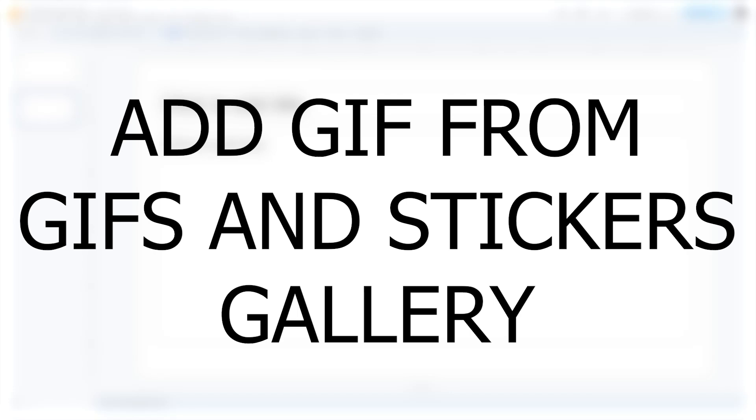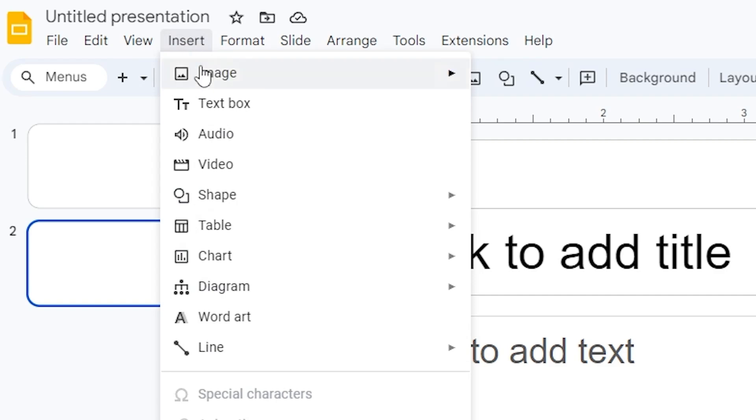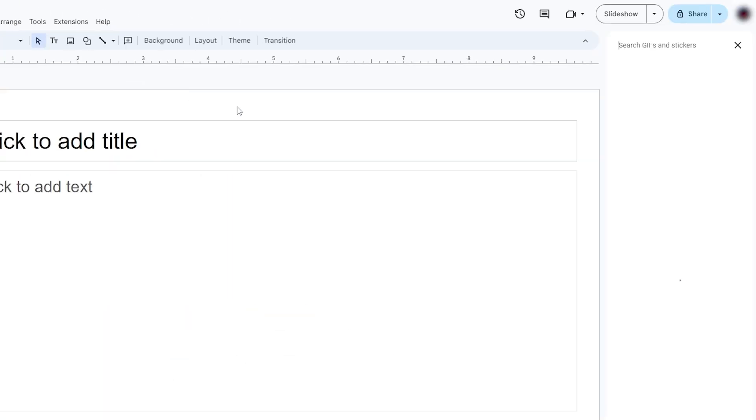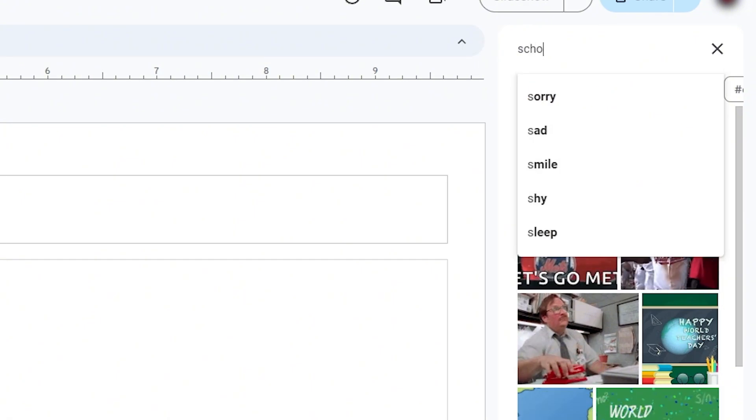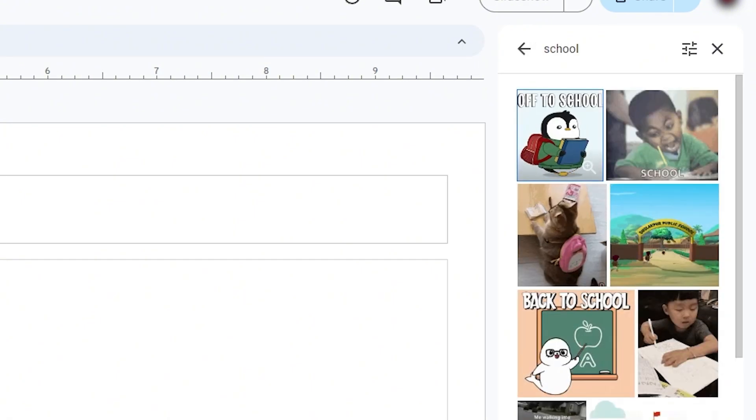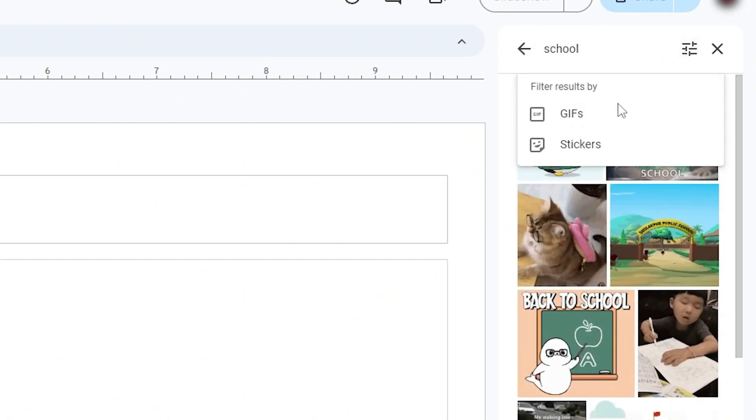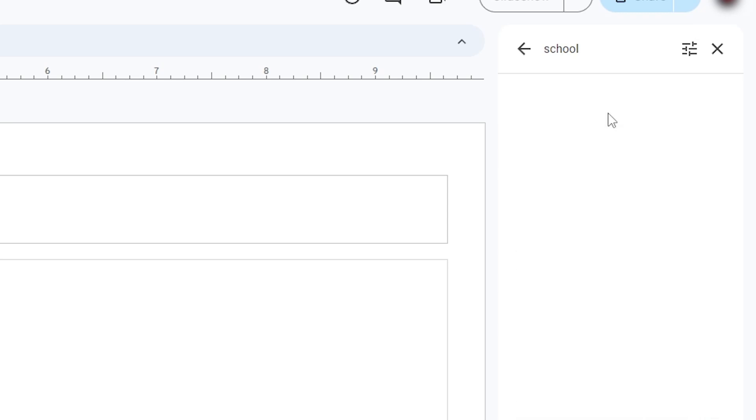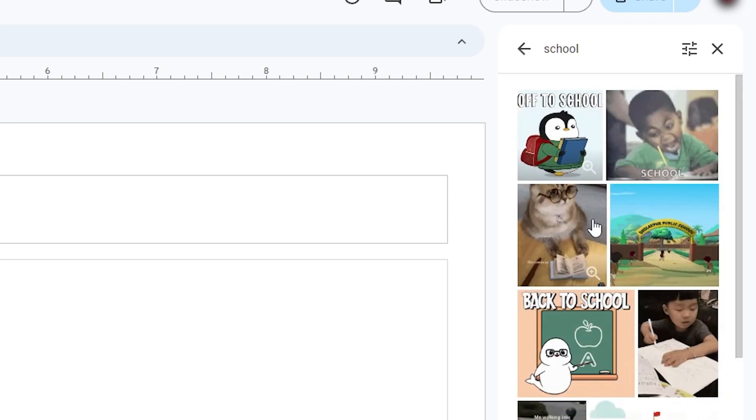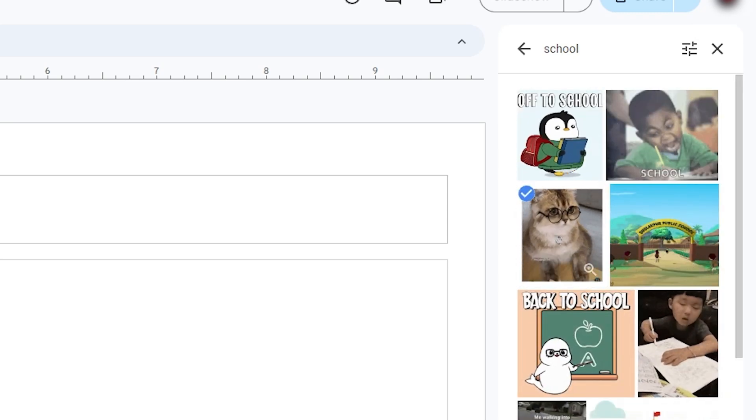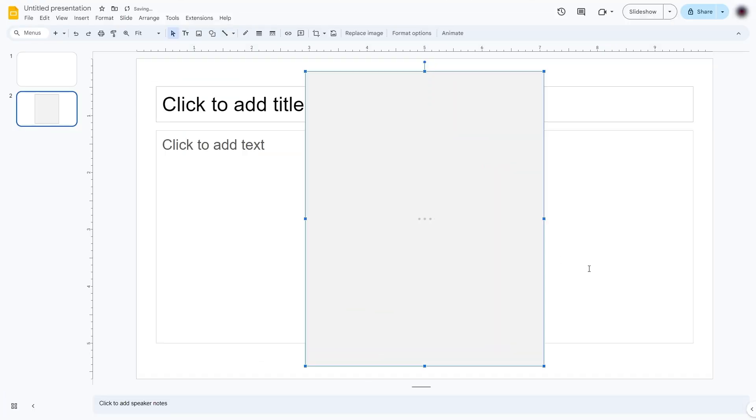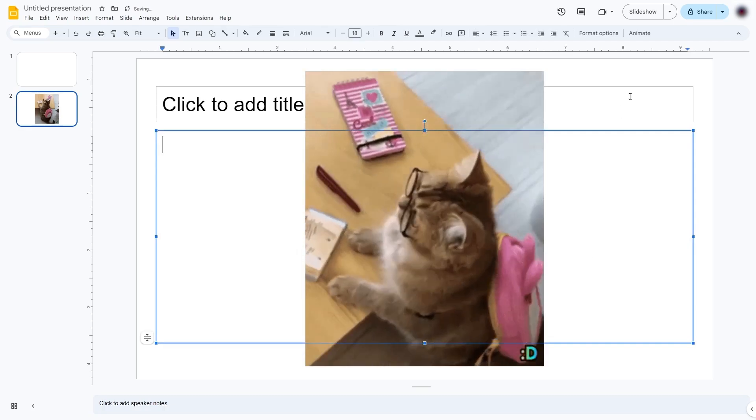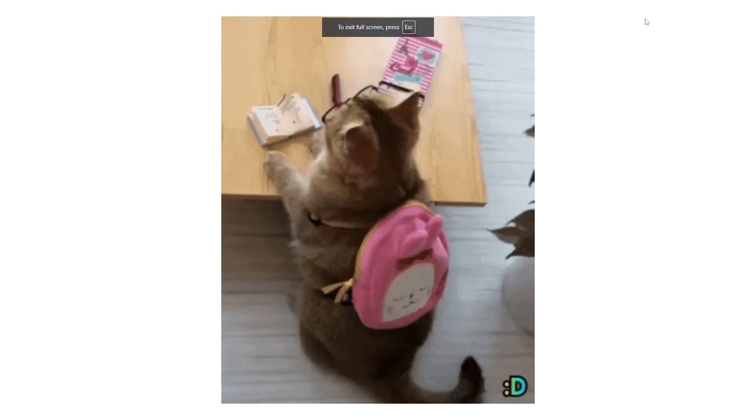Number three, add GIF from GIFs and Stickers Gallery. Go to Insert, Image, GIFs and Stickers. In the search bar, type something like School. Click on the Filters button and choose GIFs or Stickers. Click your desired GIF. Click on the Insert button. The GIF will now appear in your slide and during presentation mode should be animated.